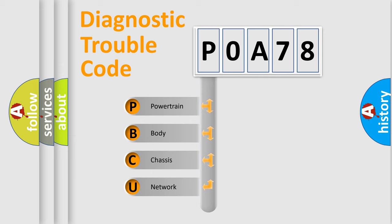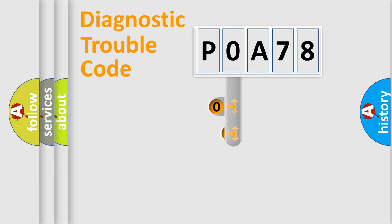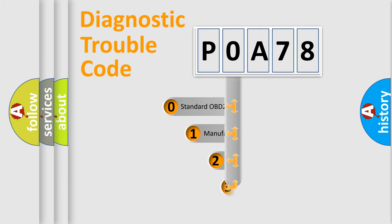We divide the electric system of automobile into four basic units: powertrain, body, chassis, and network. This distribution is defined in the first character code.